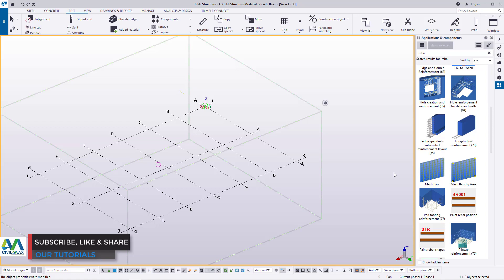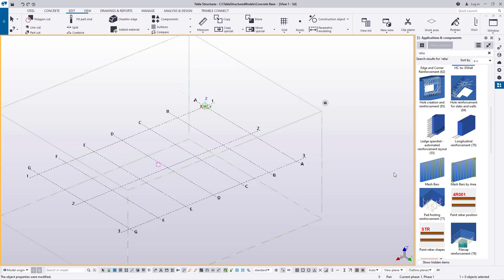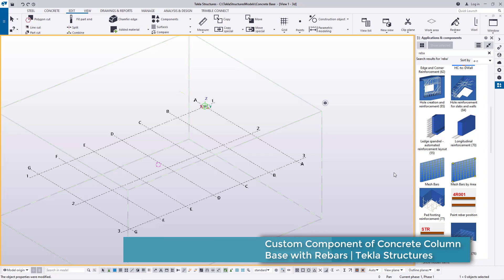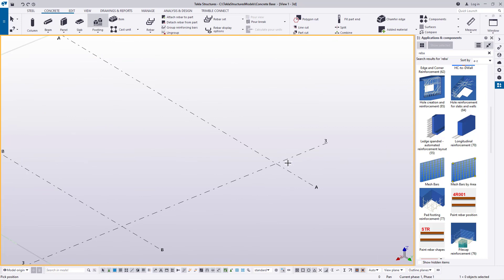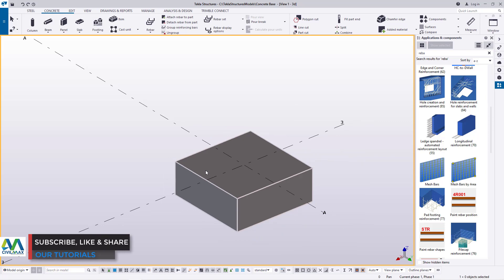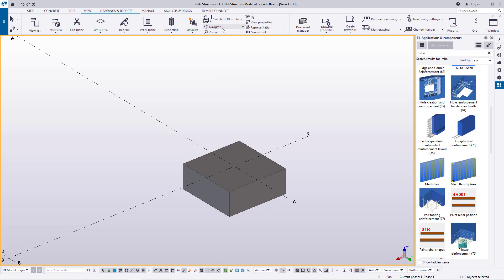We'll be putting our reinforcement and we'll convert the two components — the column and the pad footing — to be one component with rebars already inserted. So whenever you want to create a column base, it will be read by Tekla Structures as one component with all the rebars inside. We'll go to concrete under Tekla Structures, come to footing, click the drop-down arrow and pick the first option, pad footing. I'll snap on this intersection right here and you'll be able to see we have the pad footing already in place.